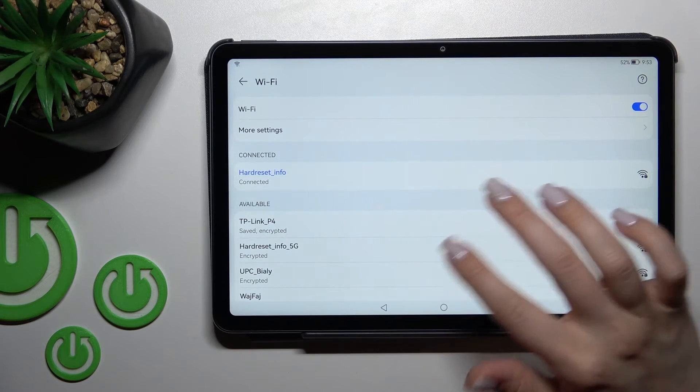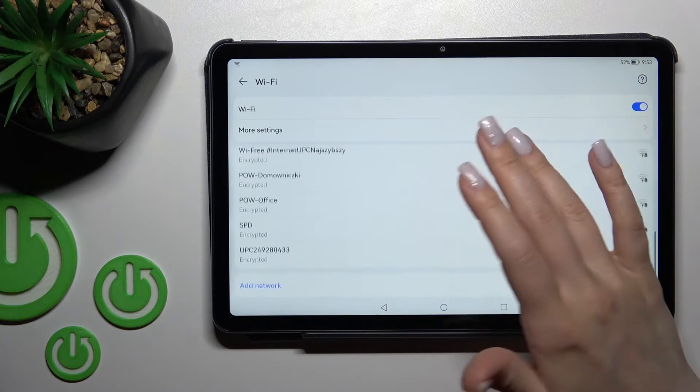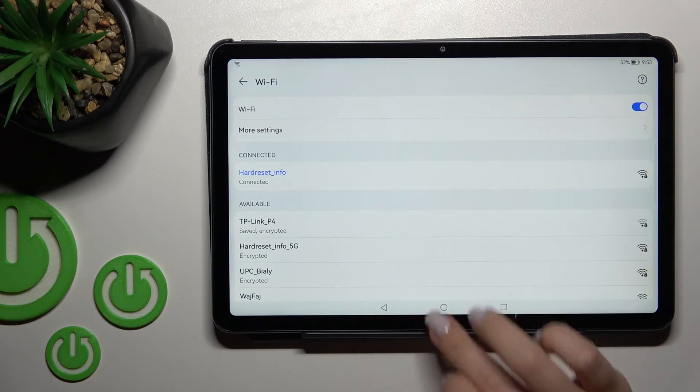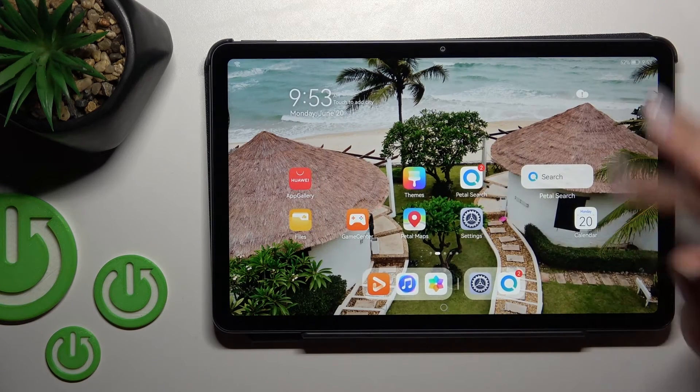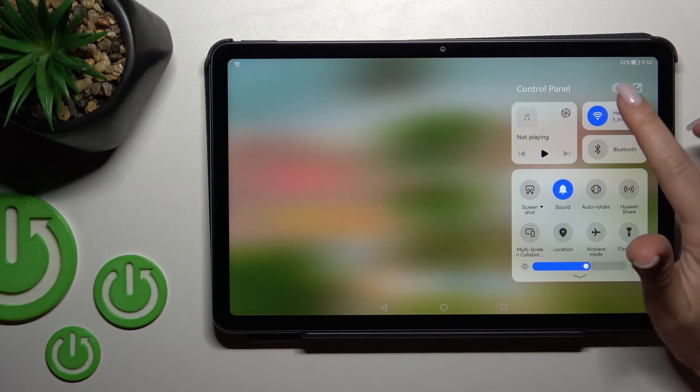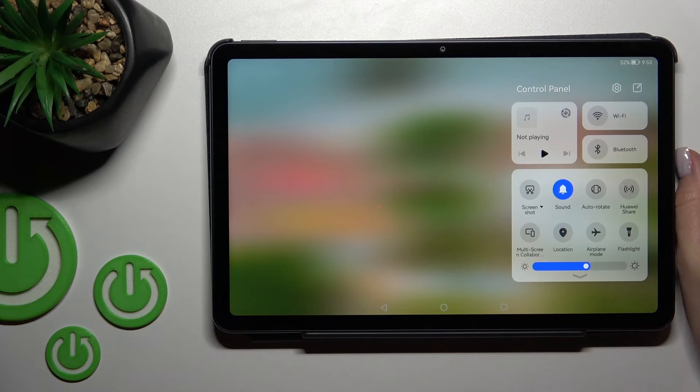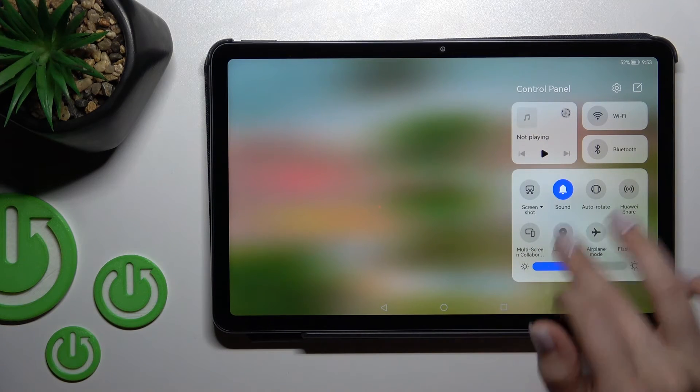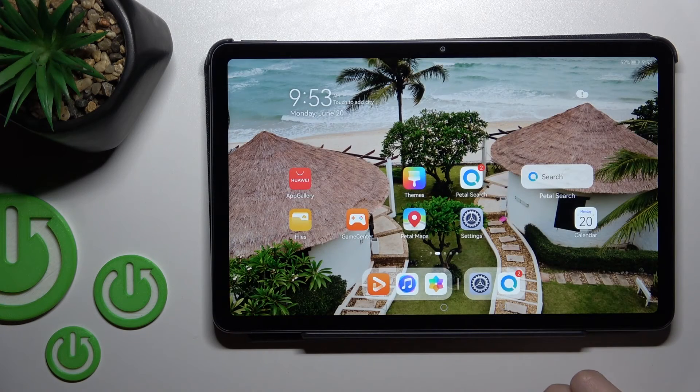Hold for a while this icon, and by the same way, just select network, enter the password, and tap to connect. To turn off the Wi-Fi, click once again on this switcher and that's it.